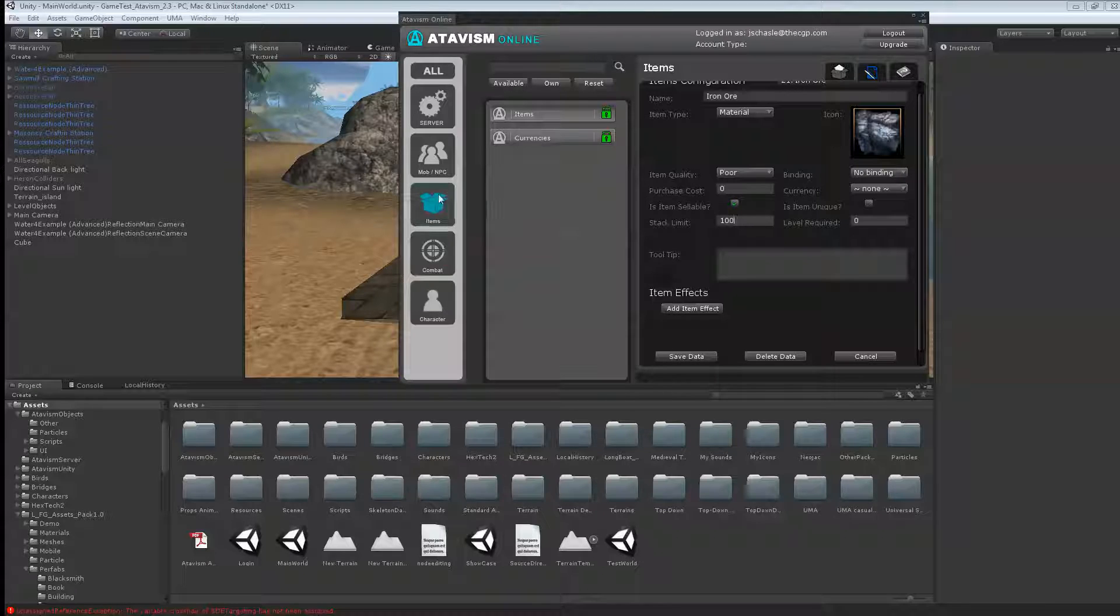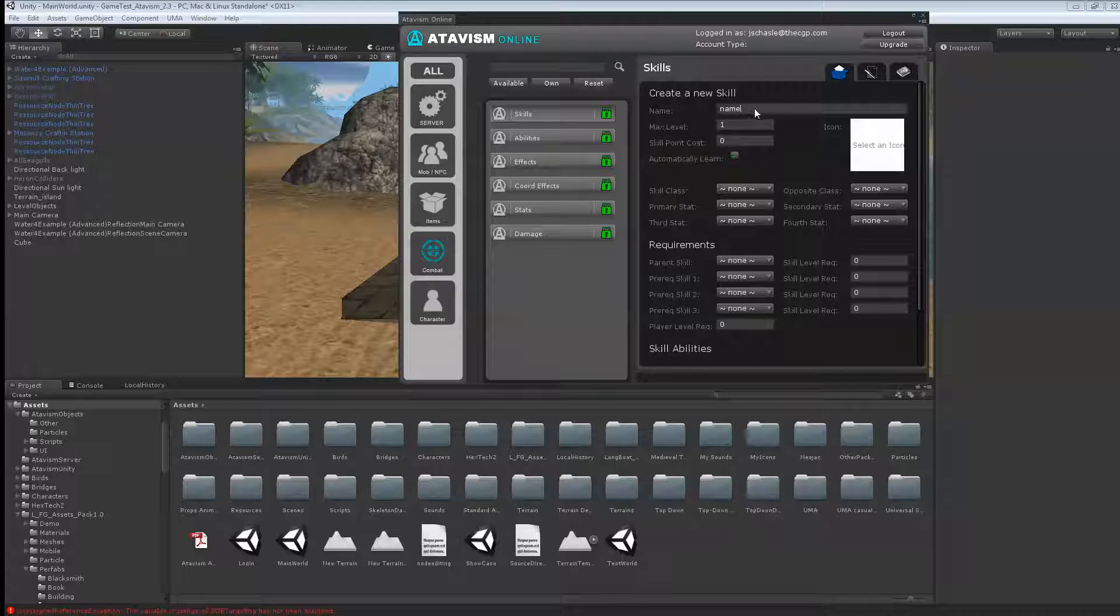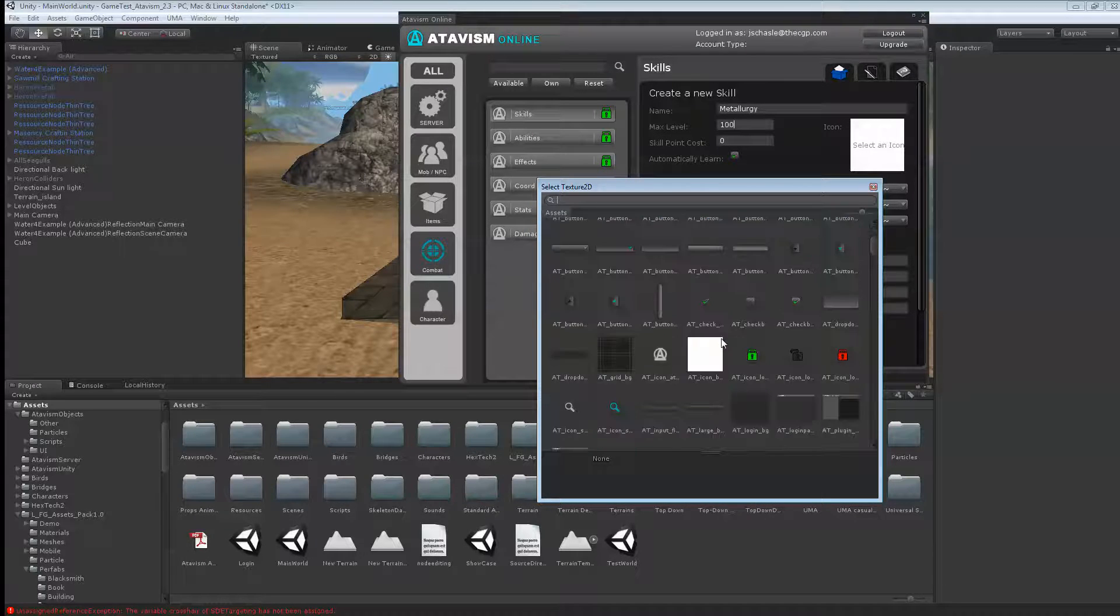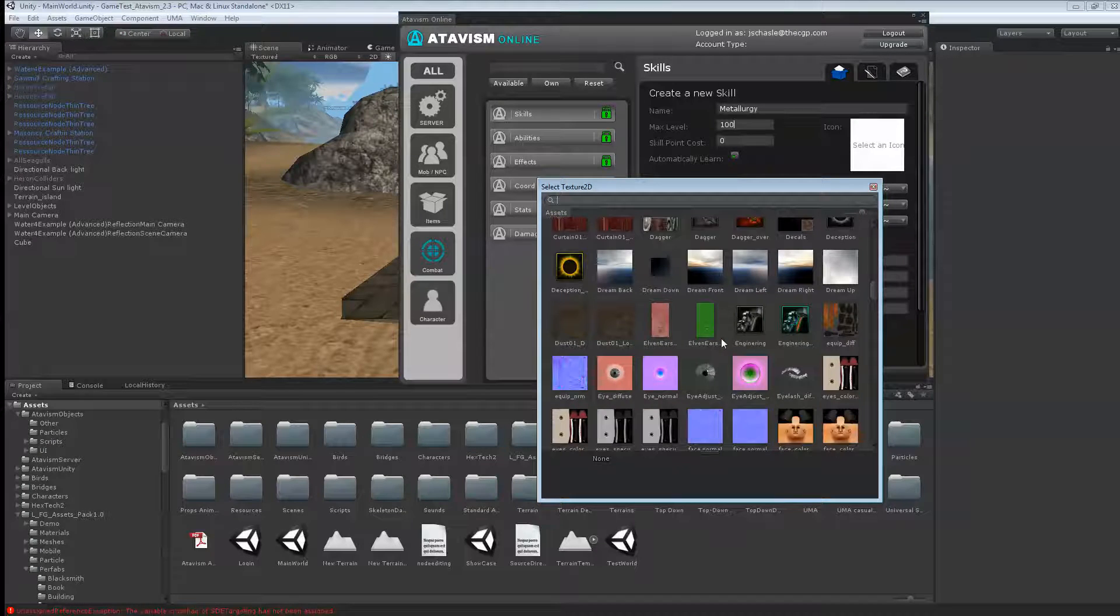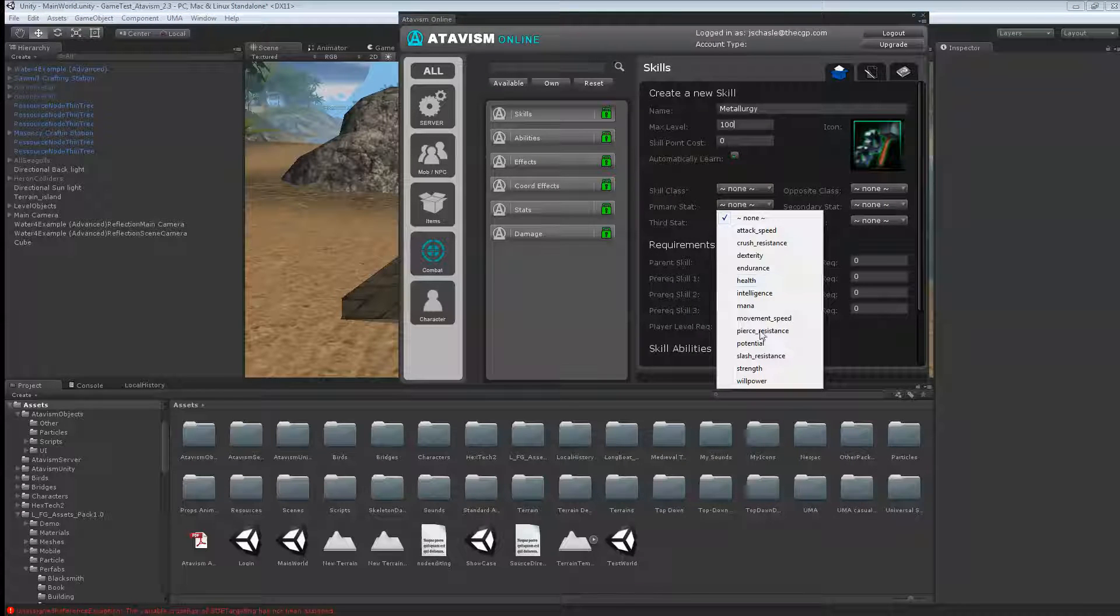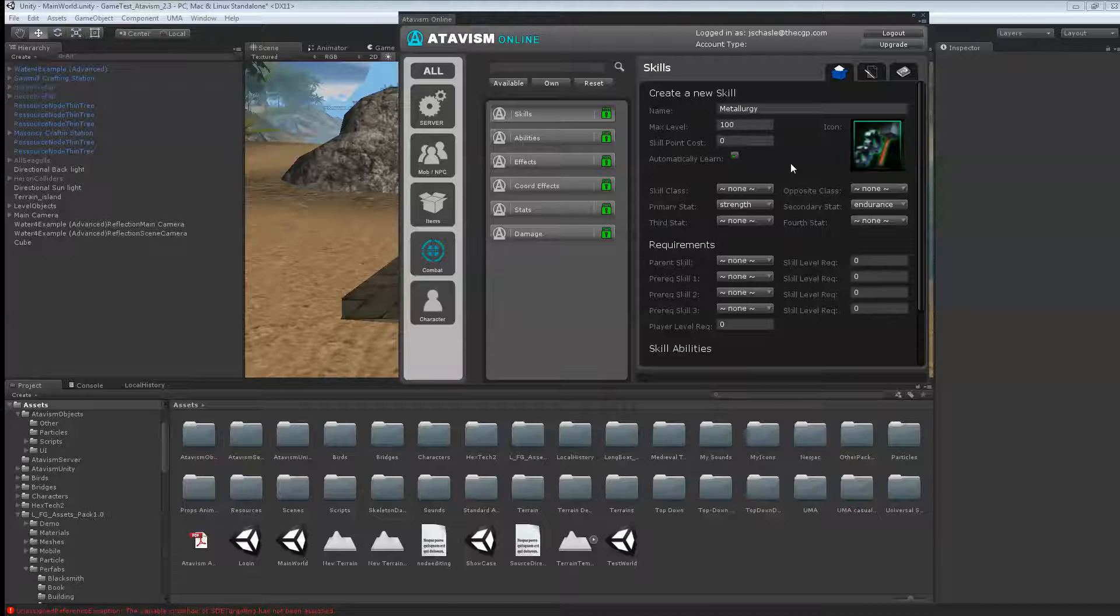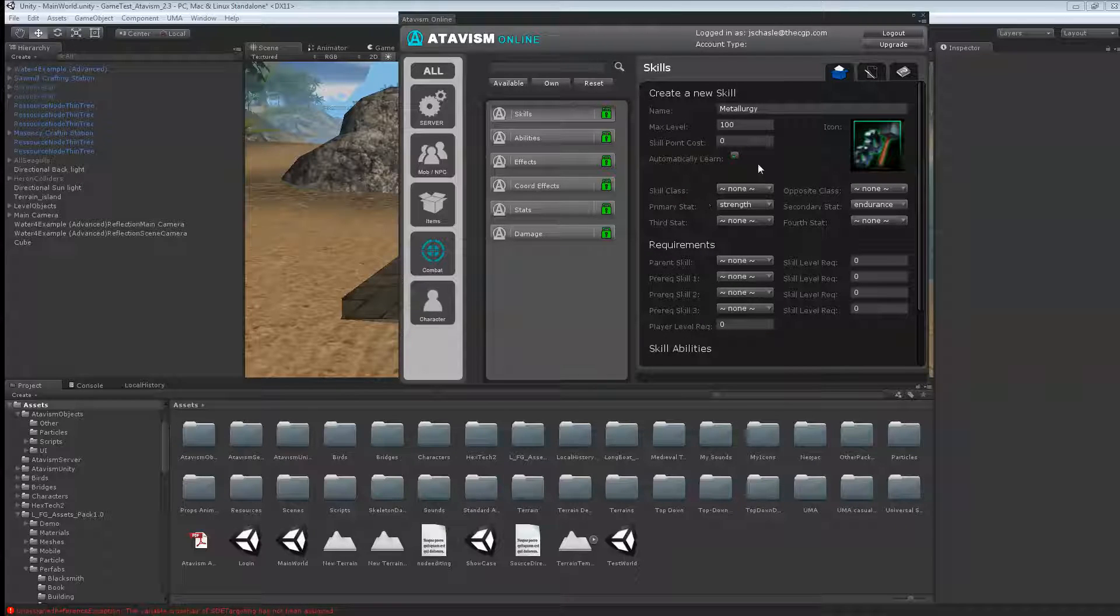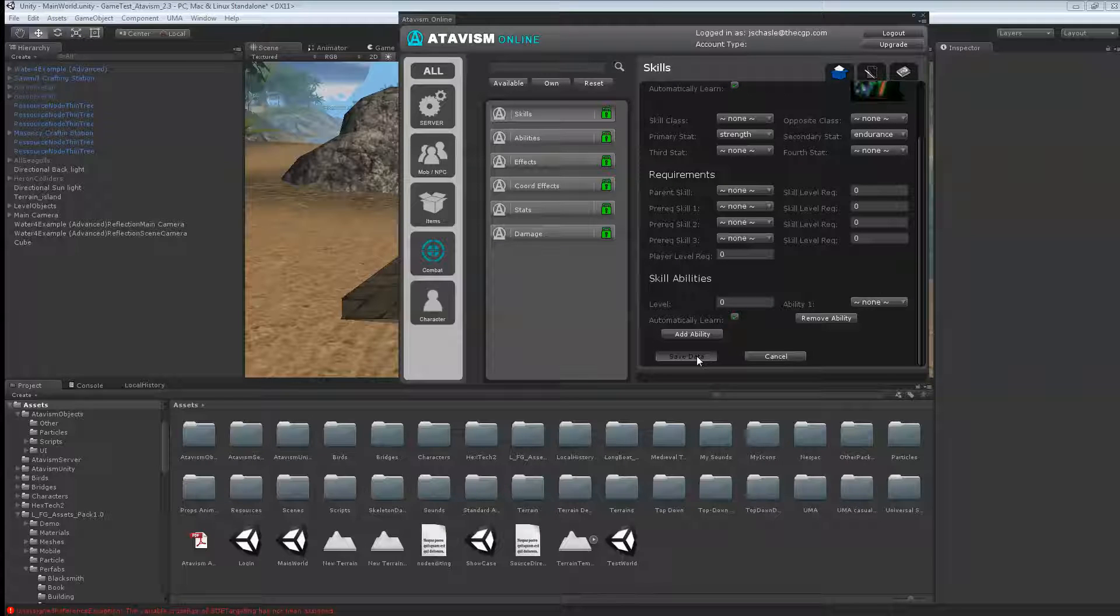Next what we want to do is create a skill, so I'll go down to combat and skill, and we're going to create a new skill called metallurgy. I'll put the max level of 100, and I'll just find an icon that looks like a hammer. So primary stat, let's say it takes strength and endurance to be able to use metallurgy. These are the stats that are going to grow when you use that skill. Hit save.